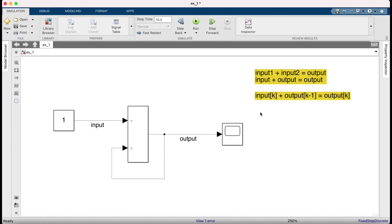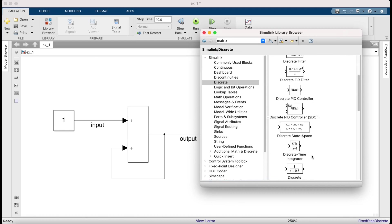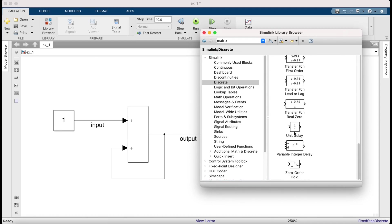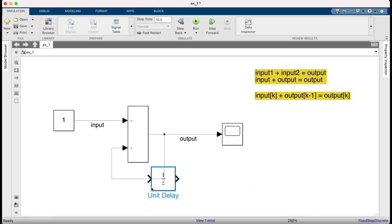So here's what we are going to do. Go to the library browser and find the unit delay. This block delays the output by one time step. So if you get k on the inside, you will get k minus 1 on the outside. So we're just going to drag it over.